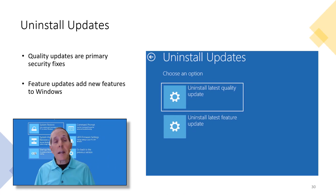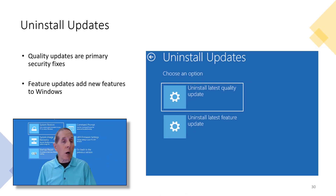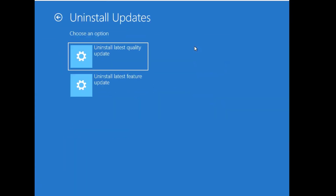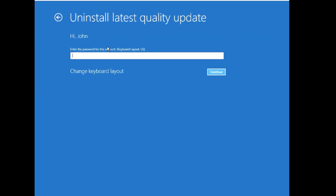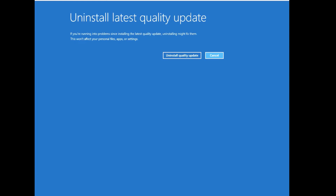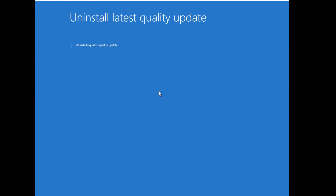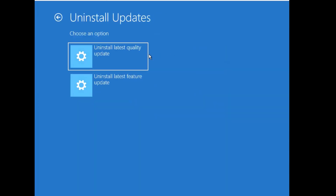You can uninstall updates — both quality updates, which are primarily security fixes, and feature updates. WinRE gives you the option of uninstalling both. We're going to uninstall some security updates and log on. This takes a long time — I'm actually speeding this up 25 times faster than it actually is. You can also uninstall feature updates.